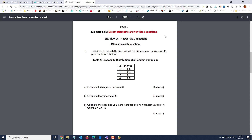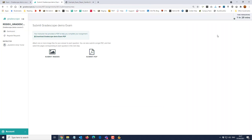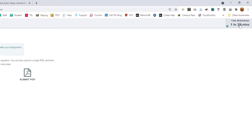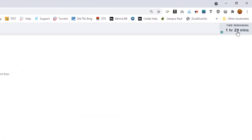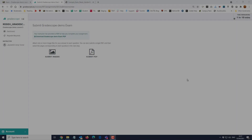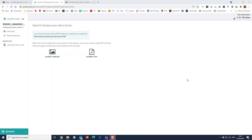You don't have to stay logged into Gradescope, except you may find it's in your interest to do so because up in the top right-hand corner you've got a clock telling you how long you've got remaining to complete your work.